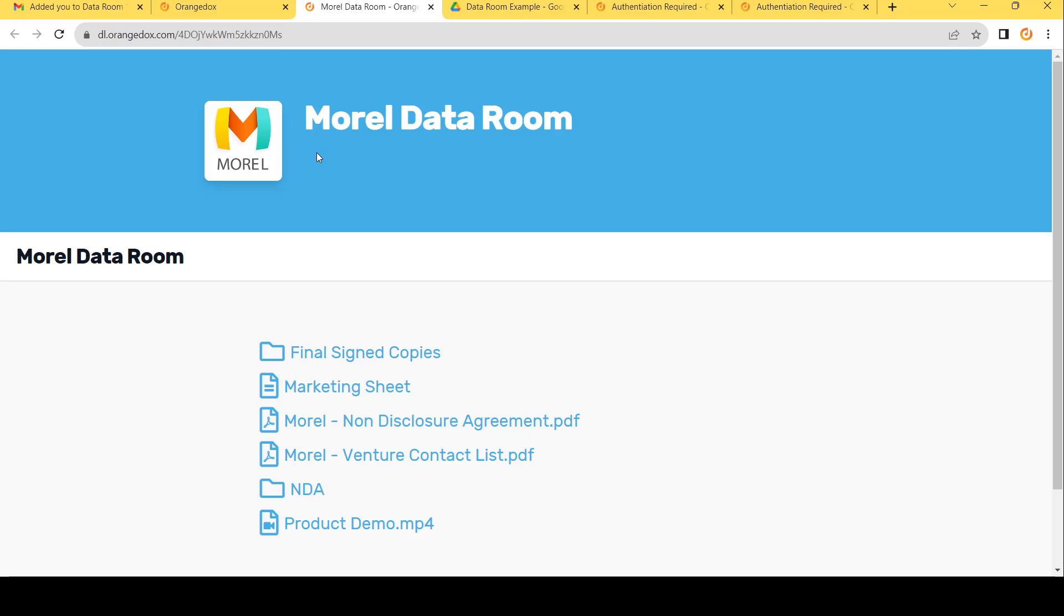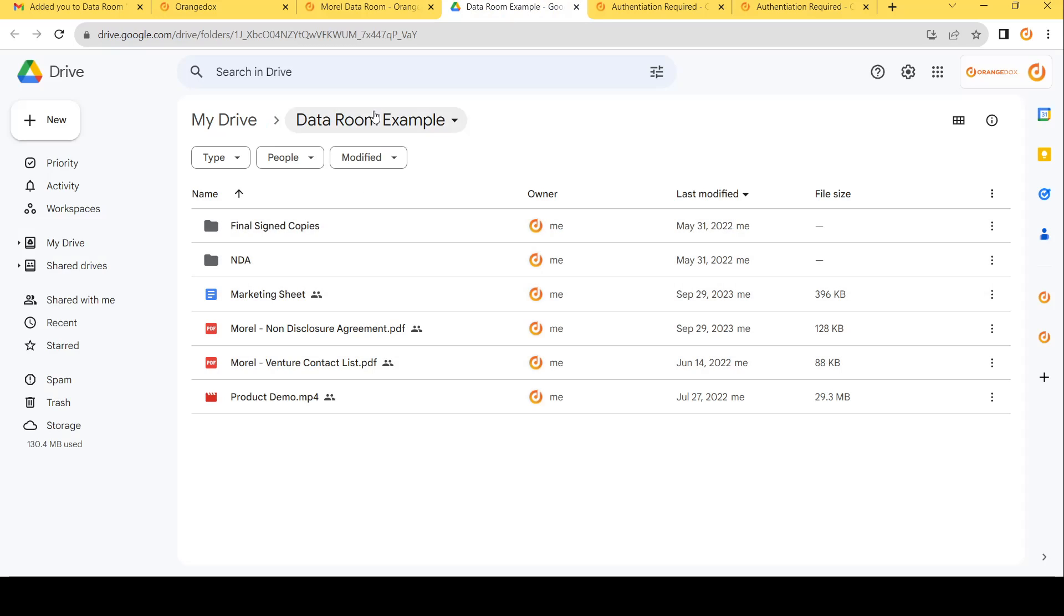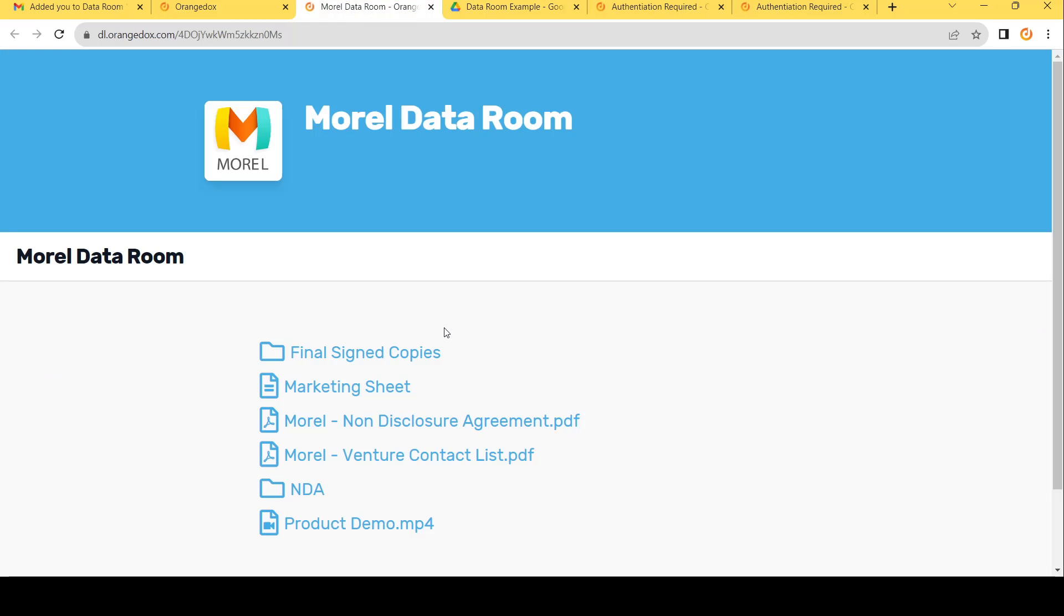We can also add a description. We can see also all the folders and the files are included within the room that are included within our Google Drive. It's exactly the same list. Again, we can add and remove files to here and it'll automatically sync within about a minute or two within our room. There's no need to make any changes to Orange Docs. It'll automatically update for you.